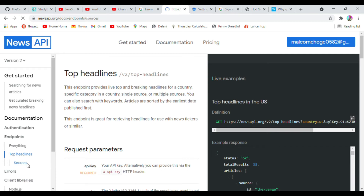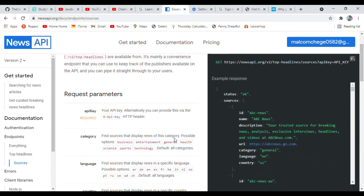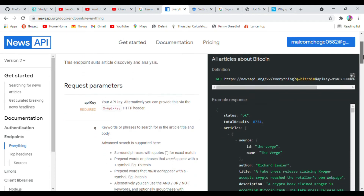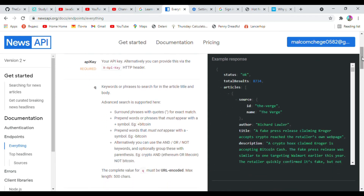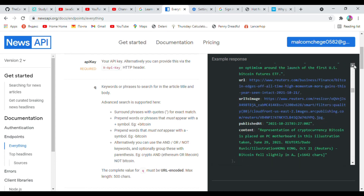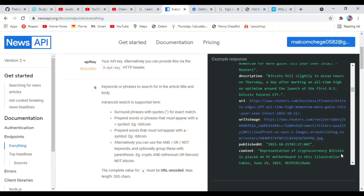You can also use the sources endpoint. In sources it's an array — we have an ID like 'abc-news', the name of the news source, a description, a URL, a category, a language, and a country. In the other endpoint we have author, title, description, URL, URL to image, the time the article was published, and the content. Write all these fields in your models.